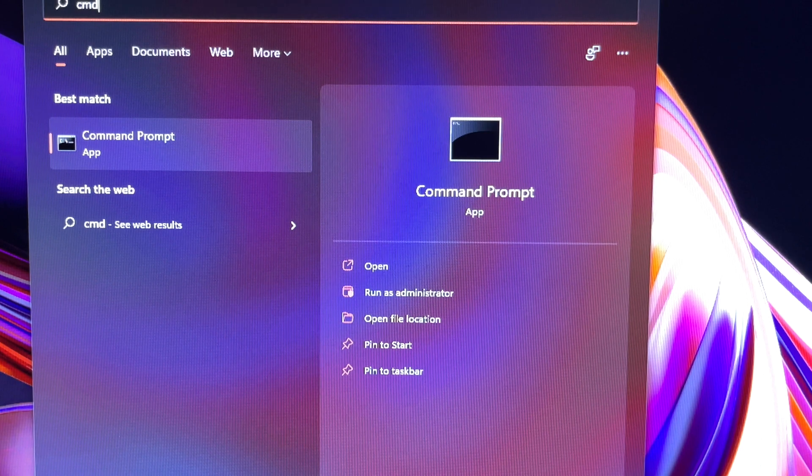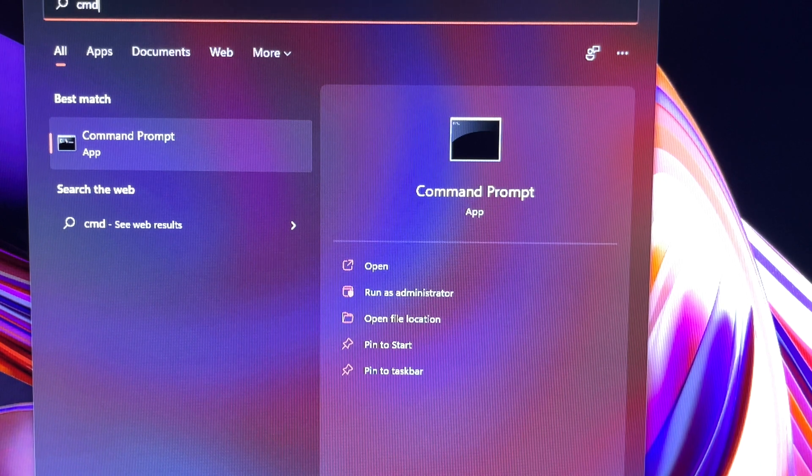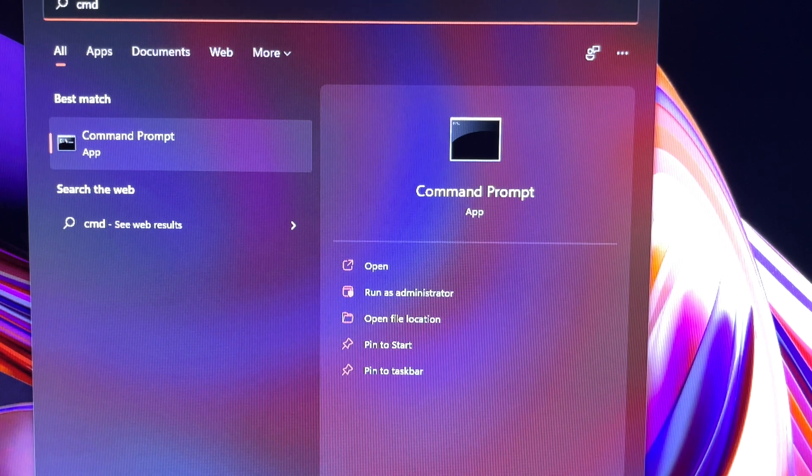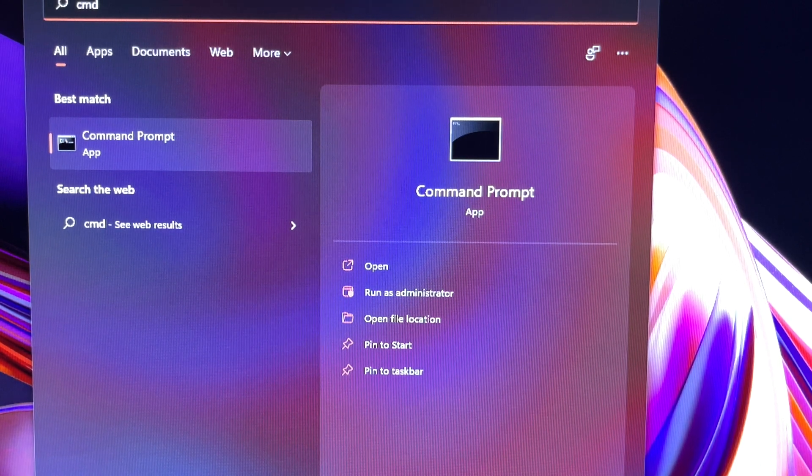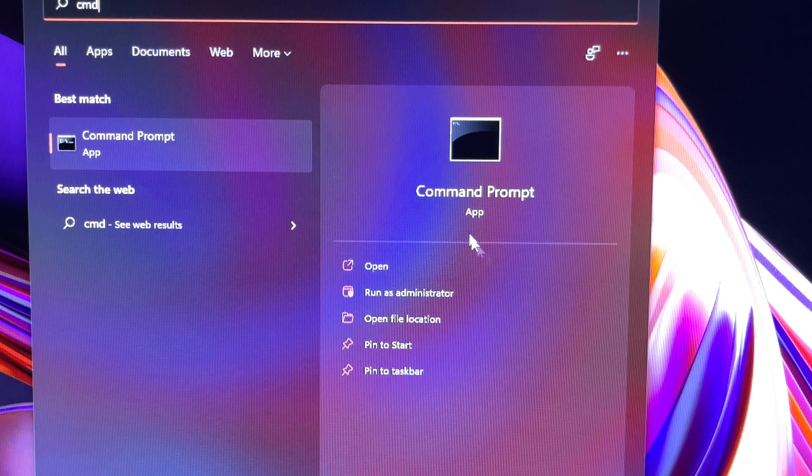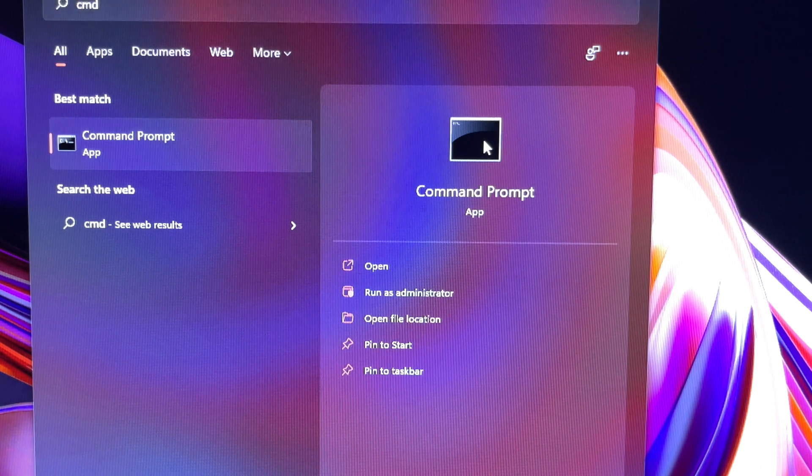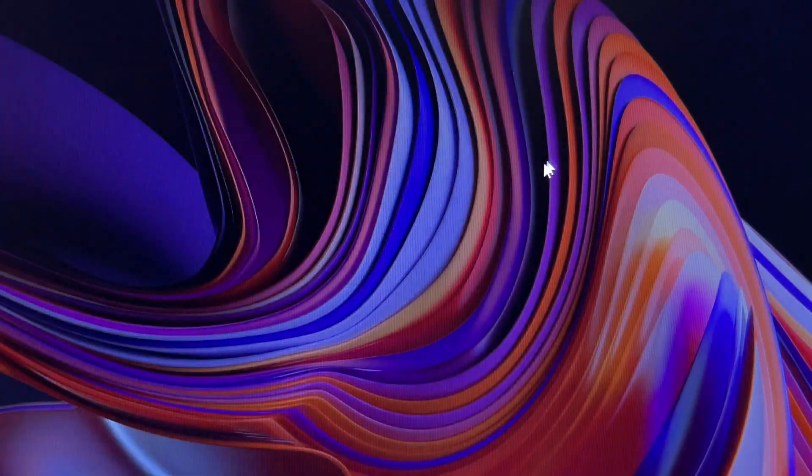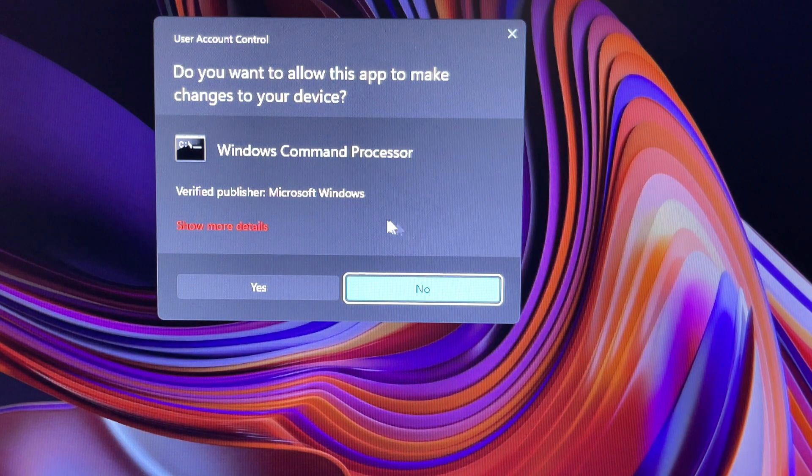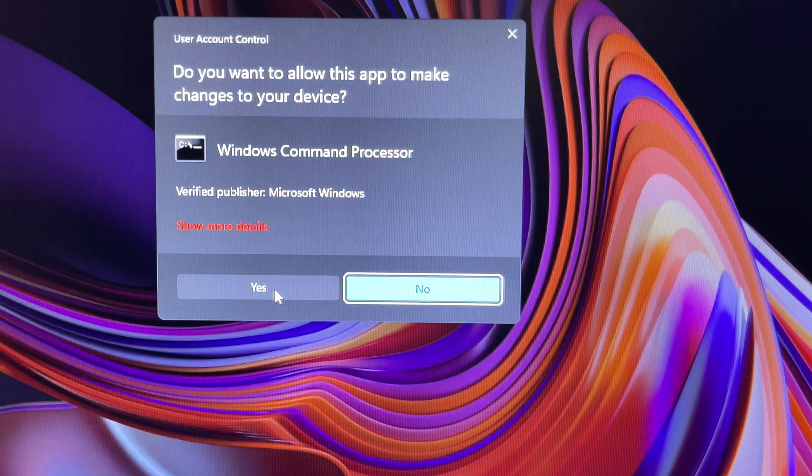Right-click on Command Prompt. Choose Run as Administrator. Then, a user account control window will pop up, asking if you allow the app to make changes on your device. Click Yes.